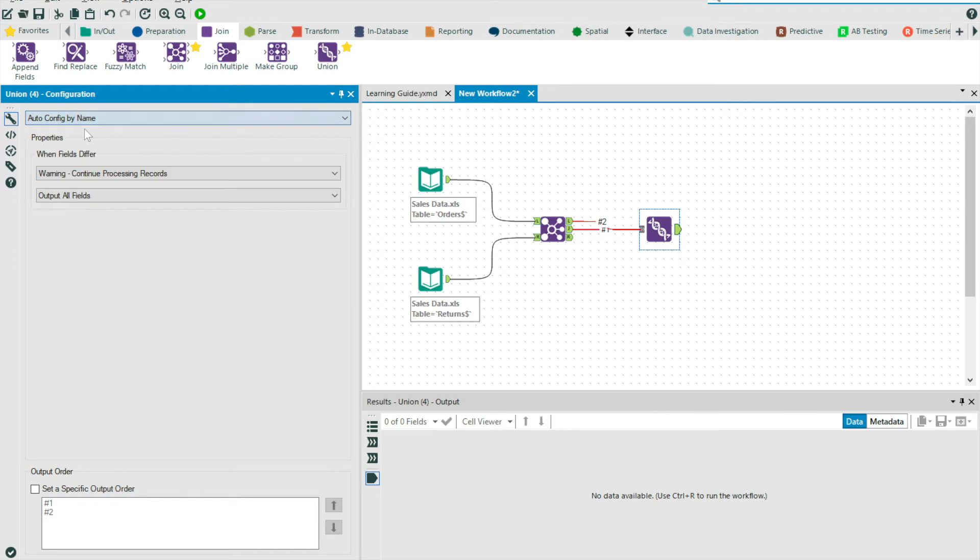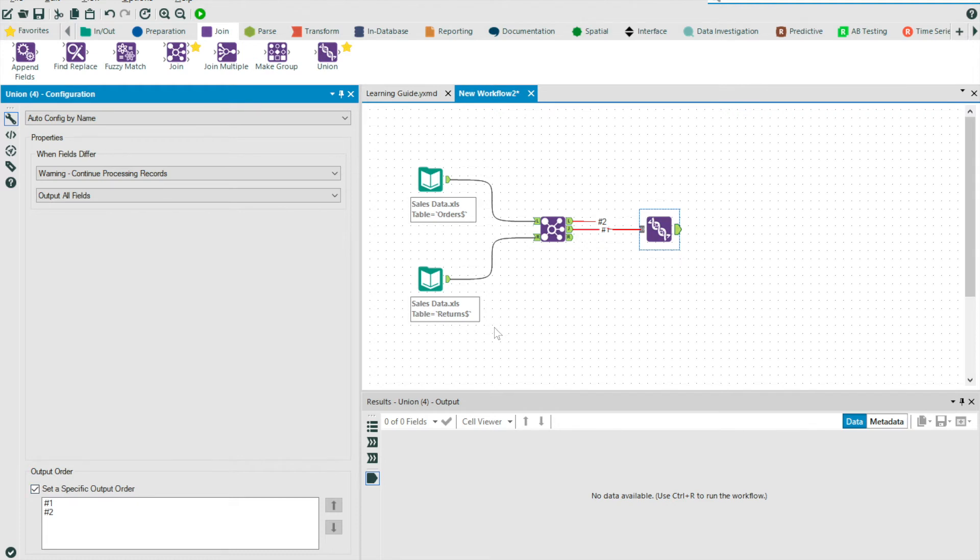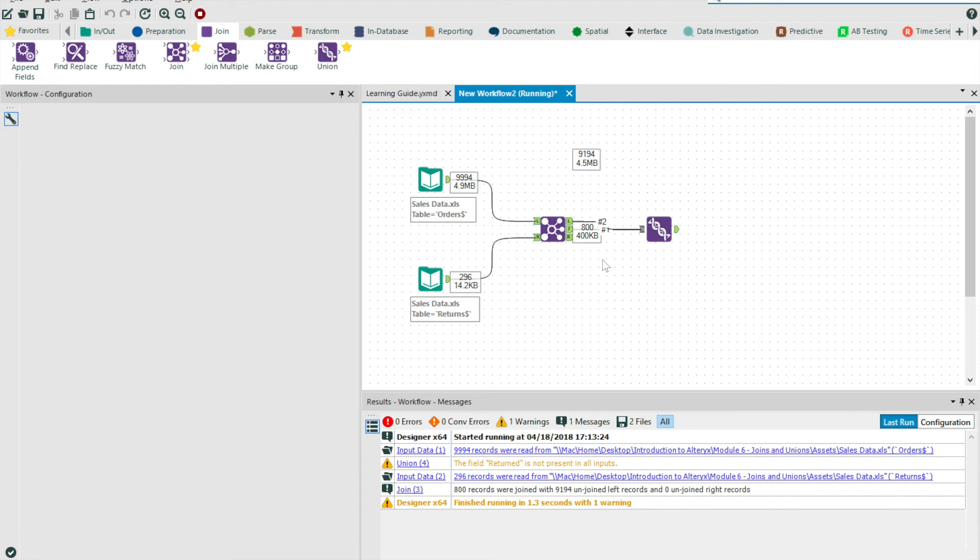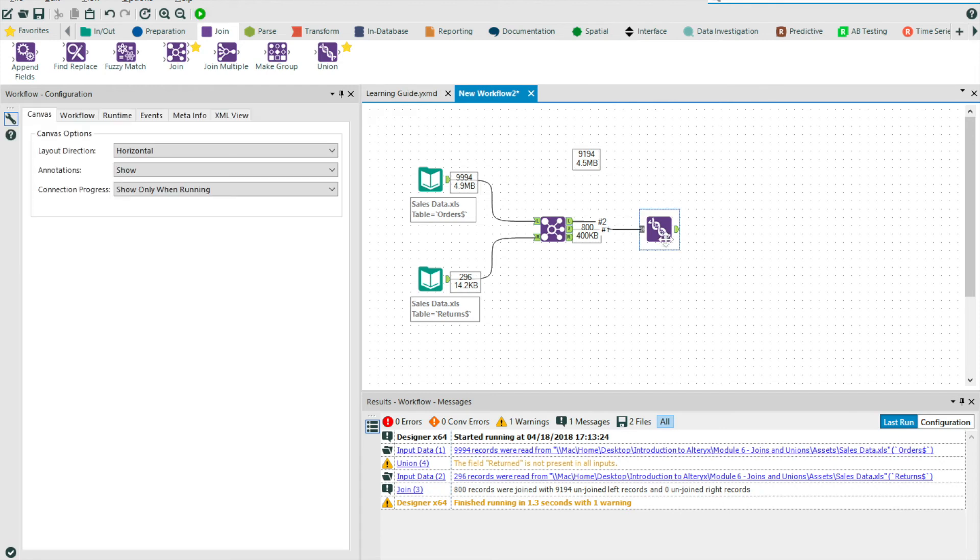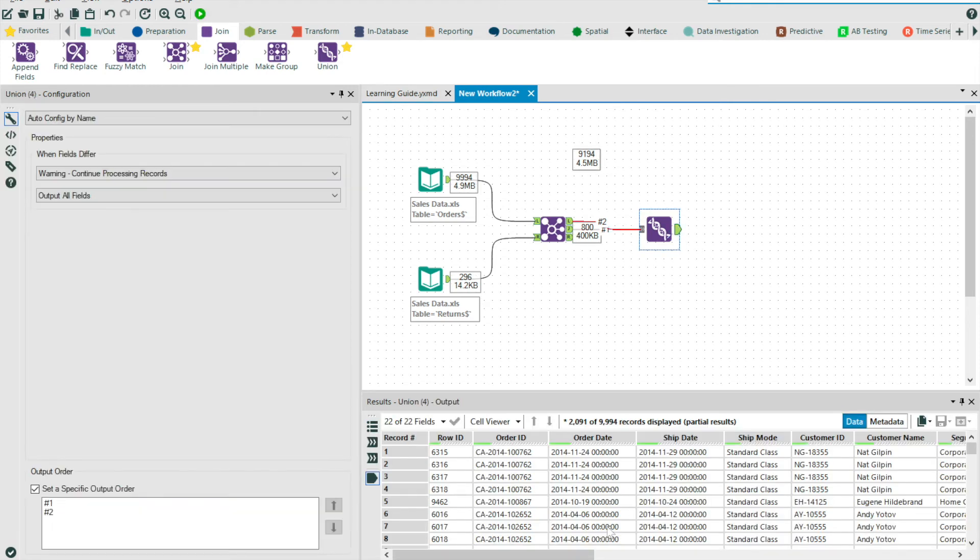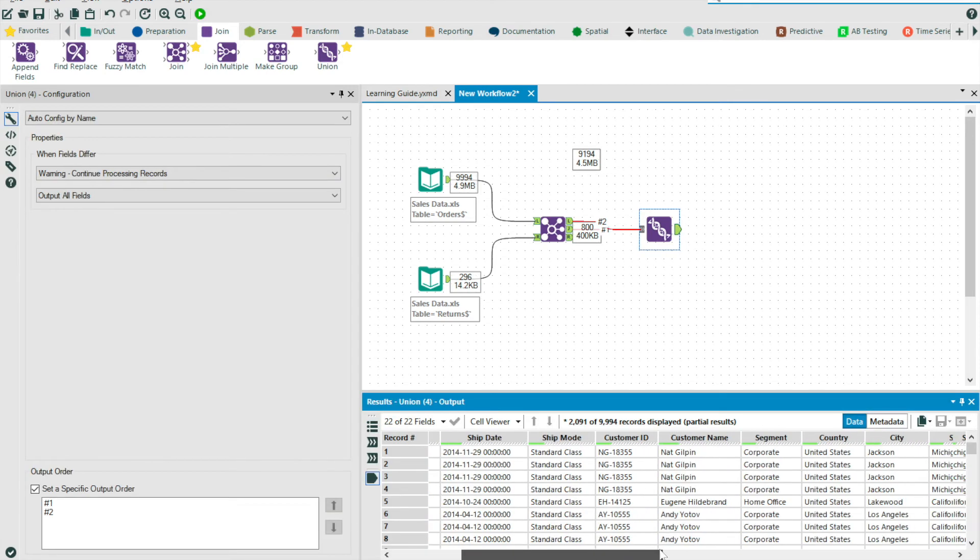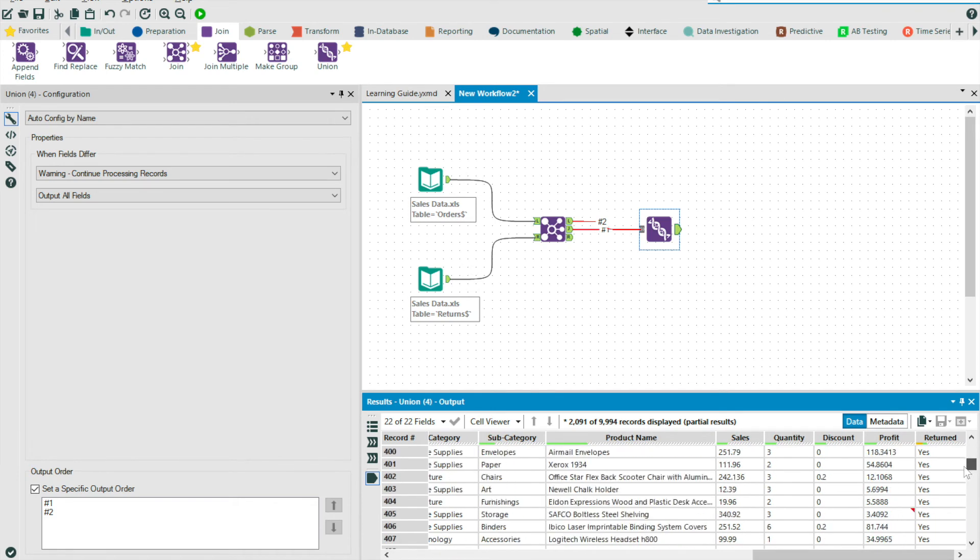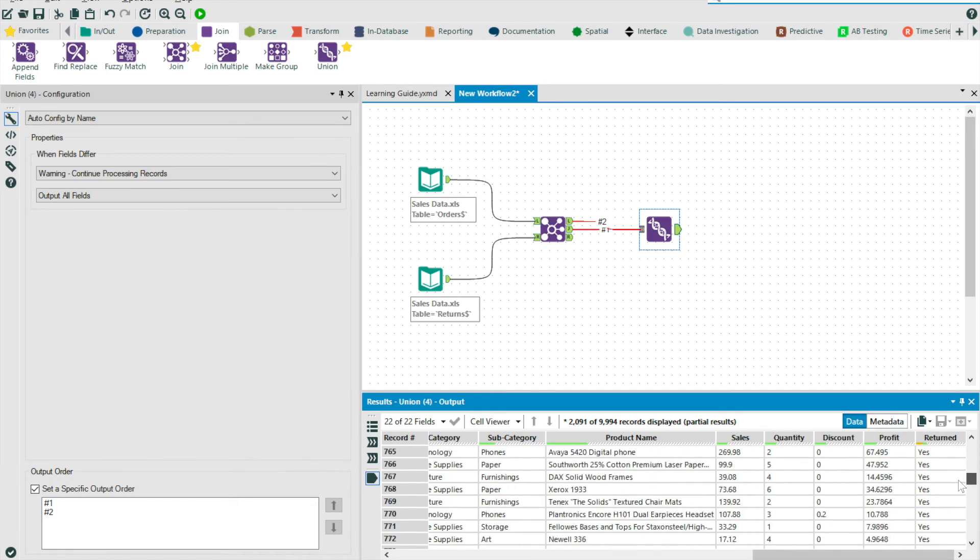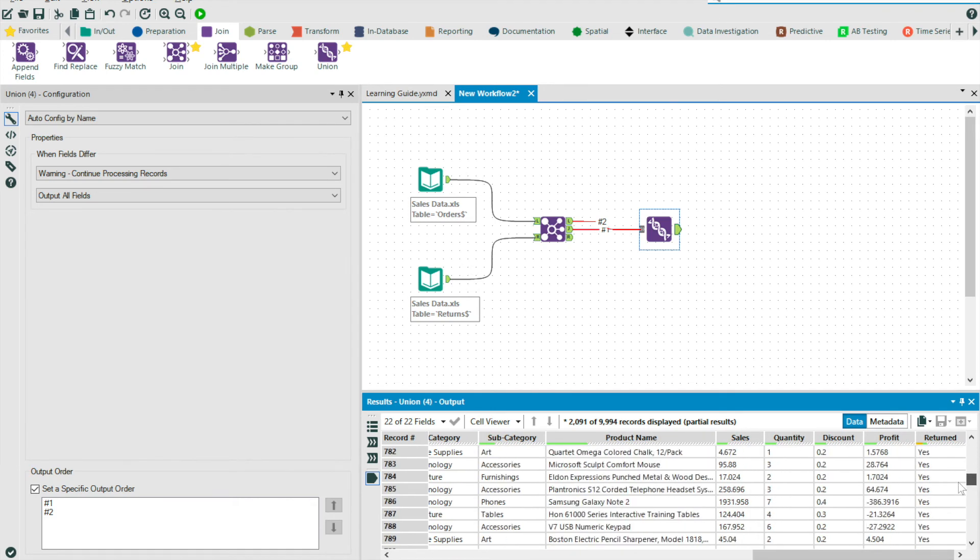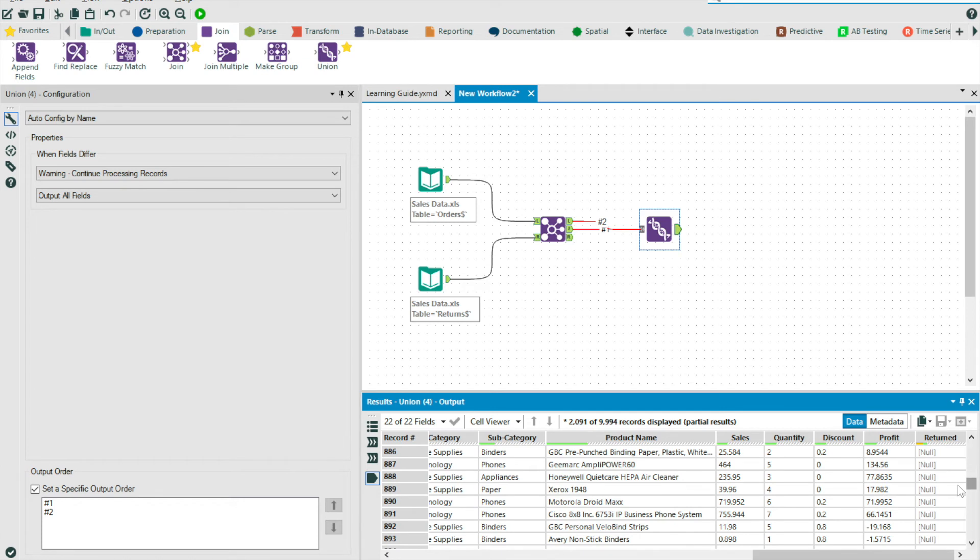At the bottom, we have the output order. This tells us how the records will be sorted at output. I'm going to check this option and put our number one stream on top of our number two stream, meaning our joined records will come first. And so by scrolling down past the J records, remembering that there are 800 of these, you'll see a point at which the returned column values become null. This is because our right output from the join did not contain this field. But as we discussed, this is as expected.